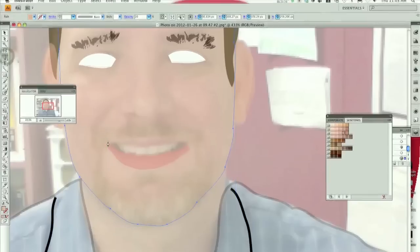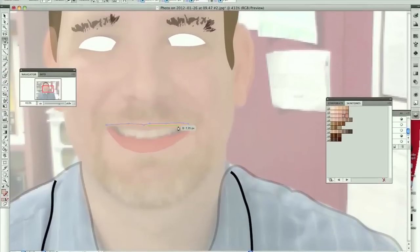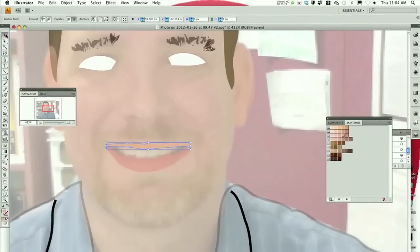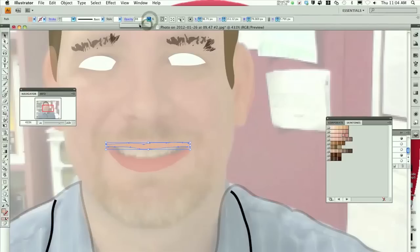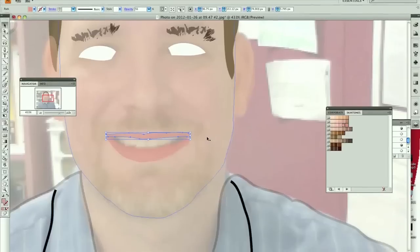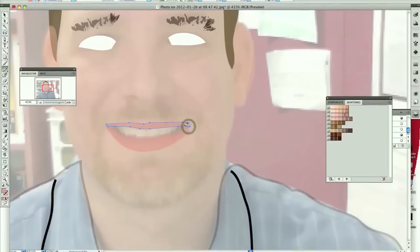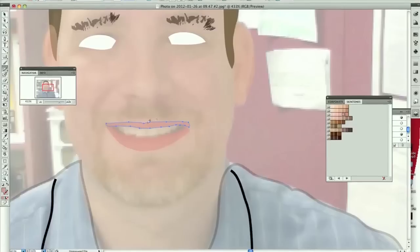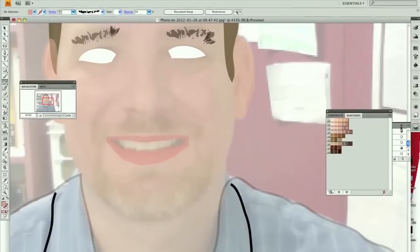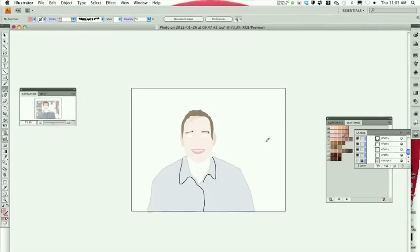Now I'm going to use the pen tool again for the top lip. Not perfect, but once again it'll do. Change the opacity down. Match the color. I might go with the pencil tool and do some corrections. Click off. Kind of looks a little weird, but it's starting to look like me.